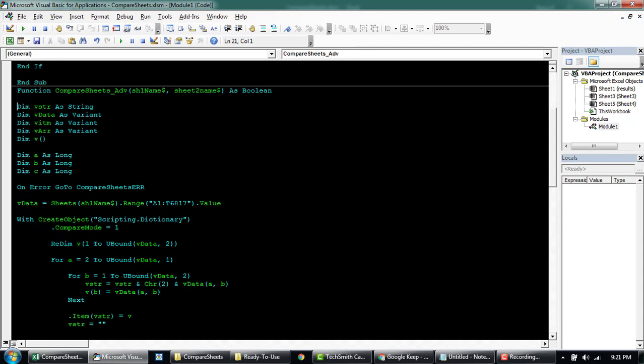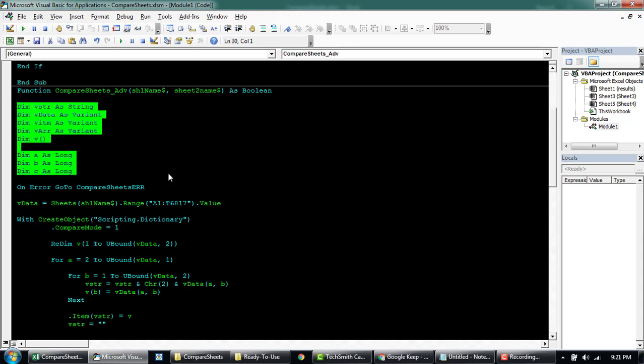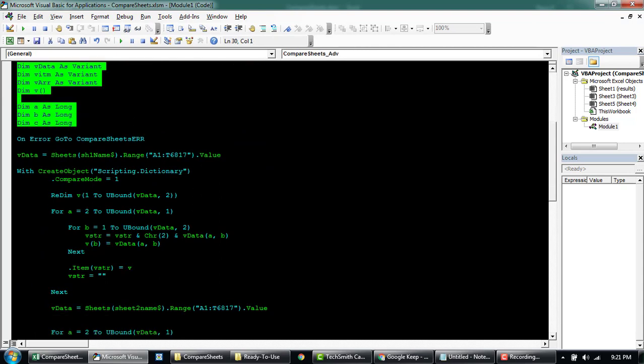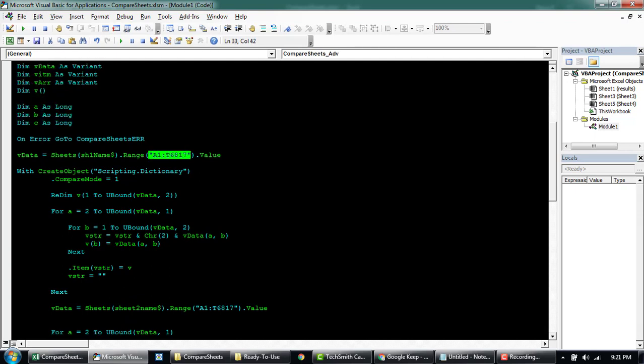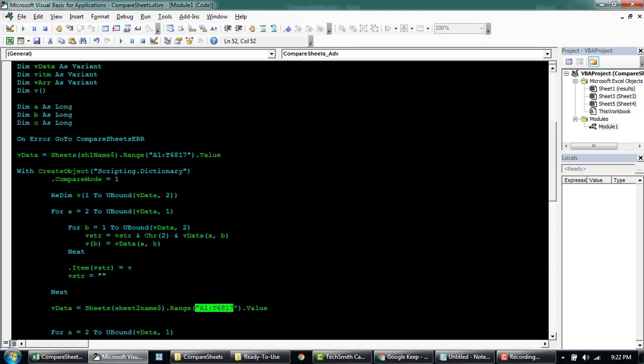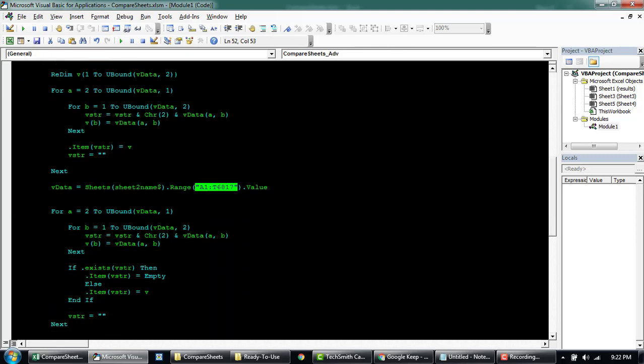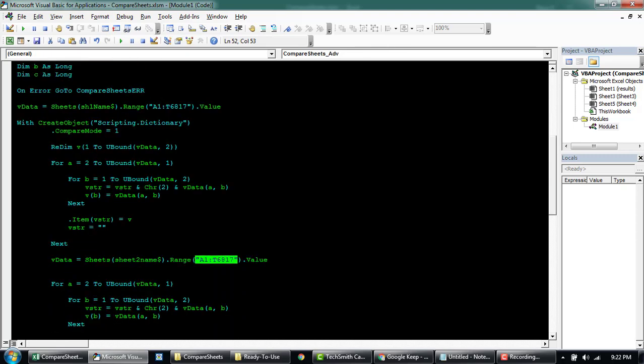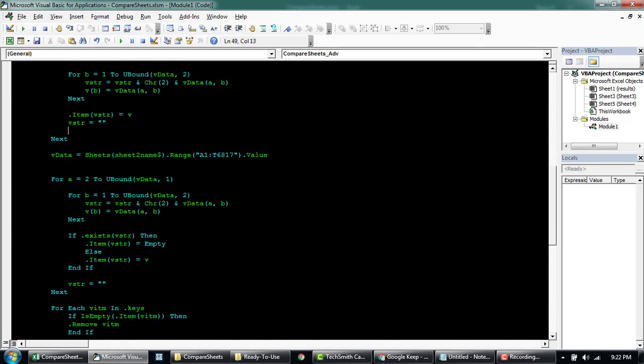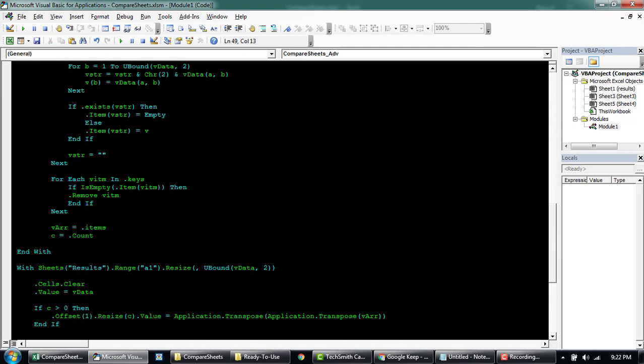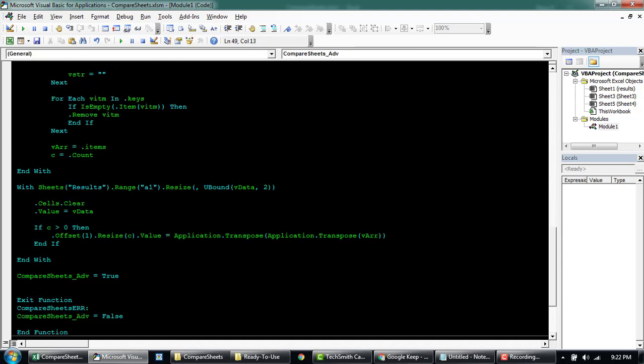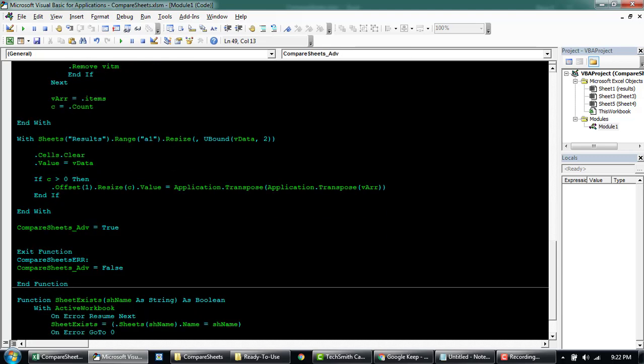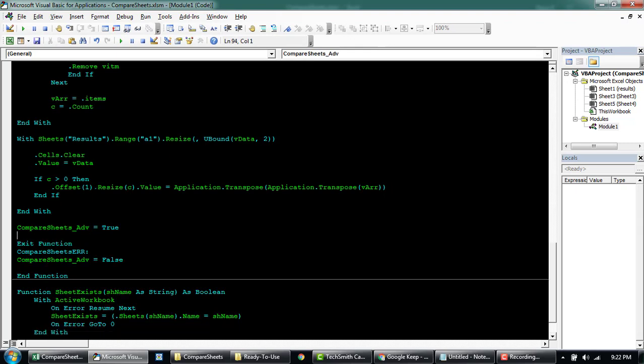So coming down here again, the declaration and then what you'll have to pay attention here is I've put a fixed range here that I want to do a reconciliation from A1 to T6817. So you'll have to change this particular range and then there's another for the second sheet. You'll have to also update this range that you want to do a comparison. So the array is going to add all the data to dictionary similarly for both the sheets and remove all the empty ones and then output the results after the reconciliation to the result sheet.